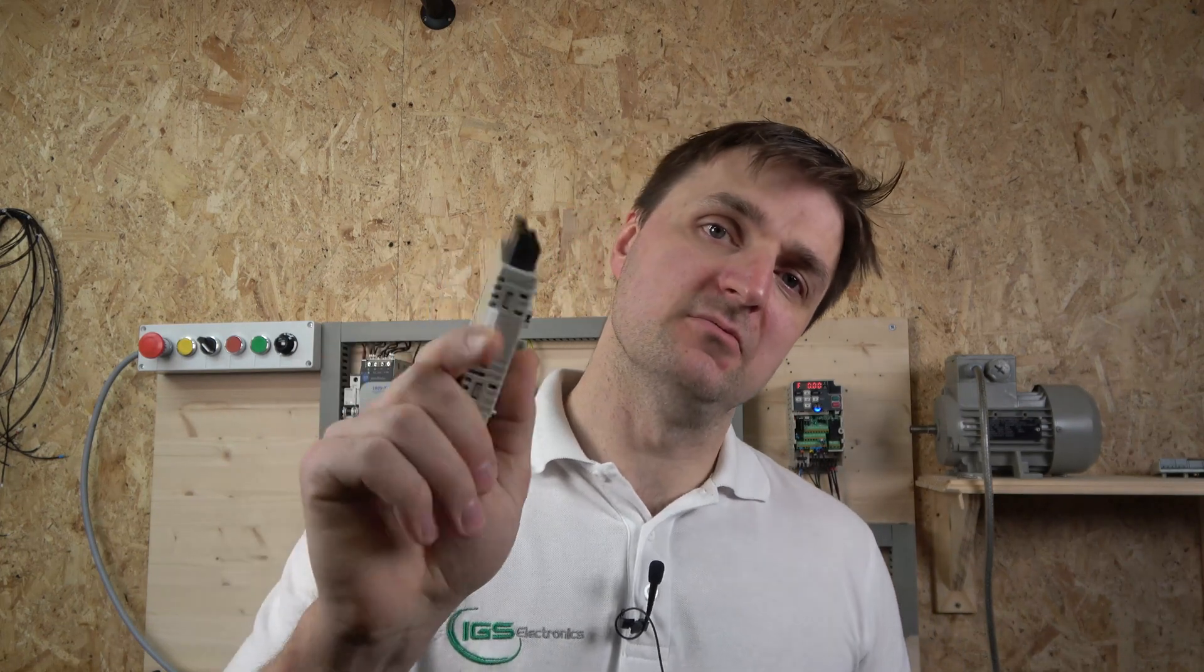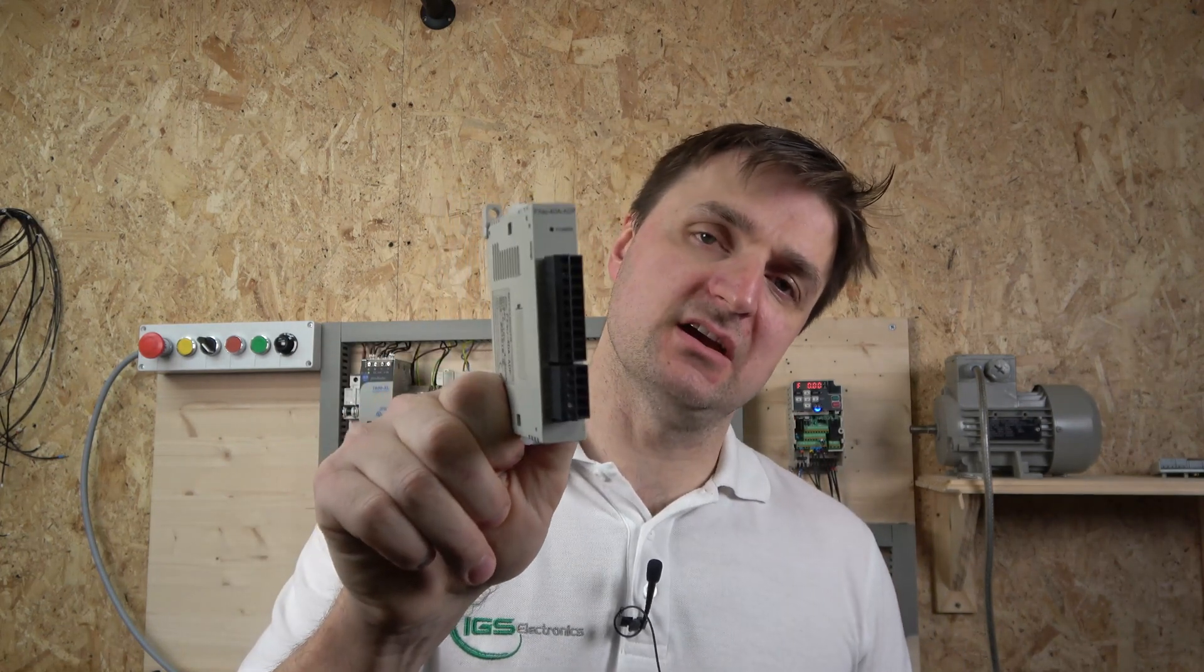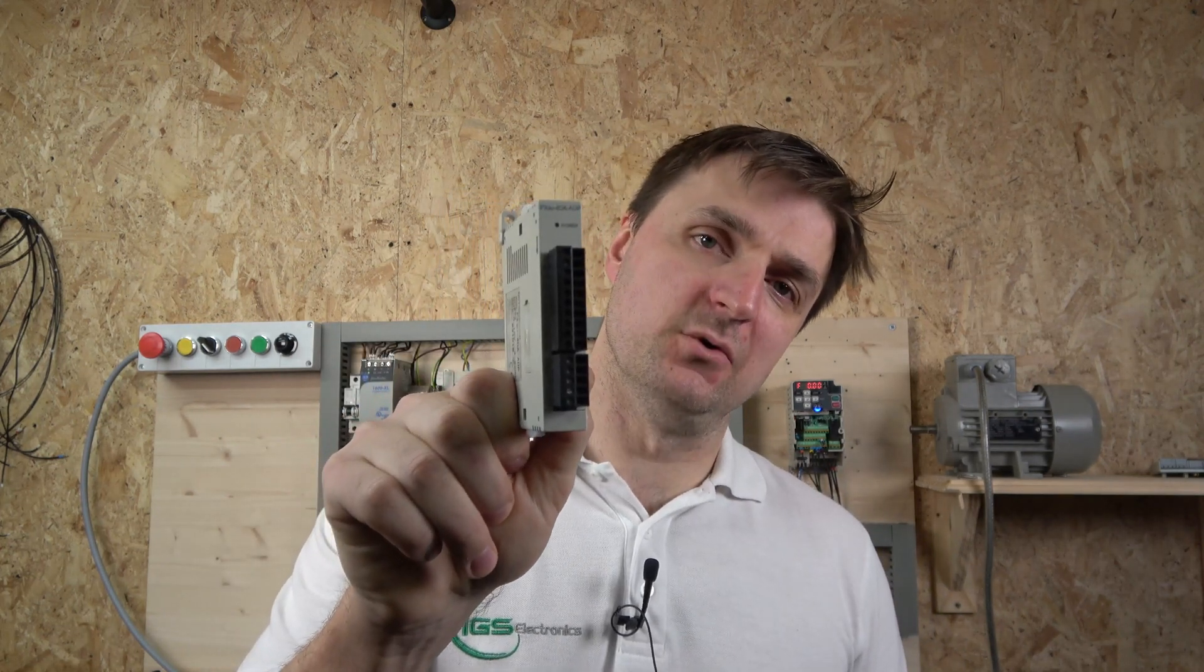Hello ladies and gentlemen, my name is Inges and I'm from IJS Electronics. Today we're going to be checking out the Mitsubishi FX3U-4DA card. It's an analog output card that we're going to be adding to our FX3 series PLC.